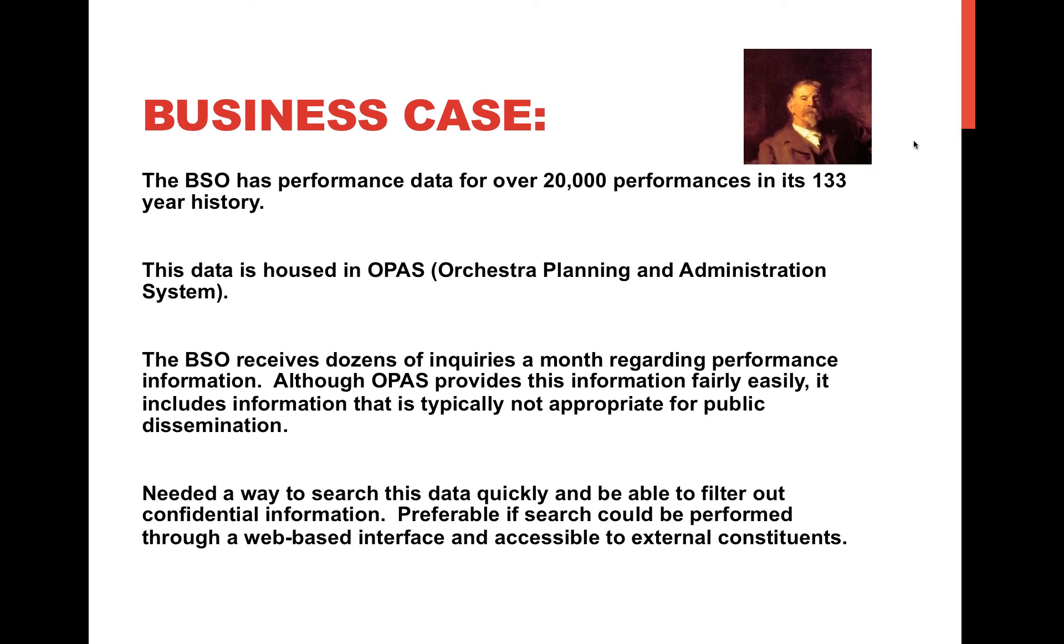Over the course of each month, we get dozens of inquiries regarding performance information. Although it's pretty easy to access this information in OPASS, OPASS contains a lot of information we don't necessarily want to make available to the public. What we wanted to do was come up with a way to search this data quickly, to filter out the confidential information, and preferably do it in such a way so that it would be a web-based interface so that external constituents could access it at any time.